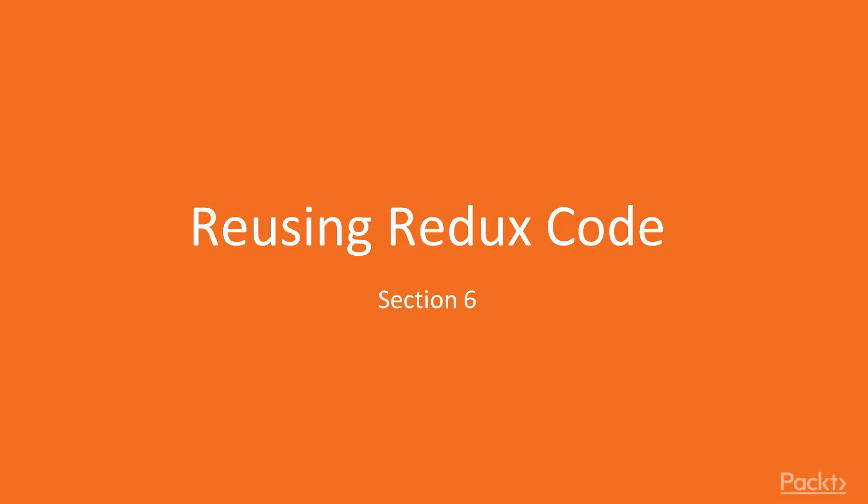Hello and welcome to the sixth section of our course, Reusing Redux Code. In this section, we'll learn how to get the most out of our reducers and actions by safely reusing them to manage multiple resource types.